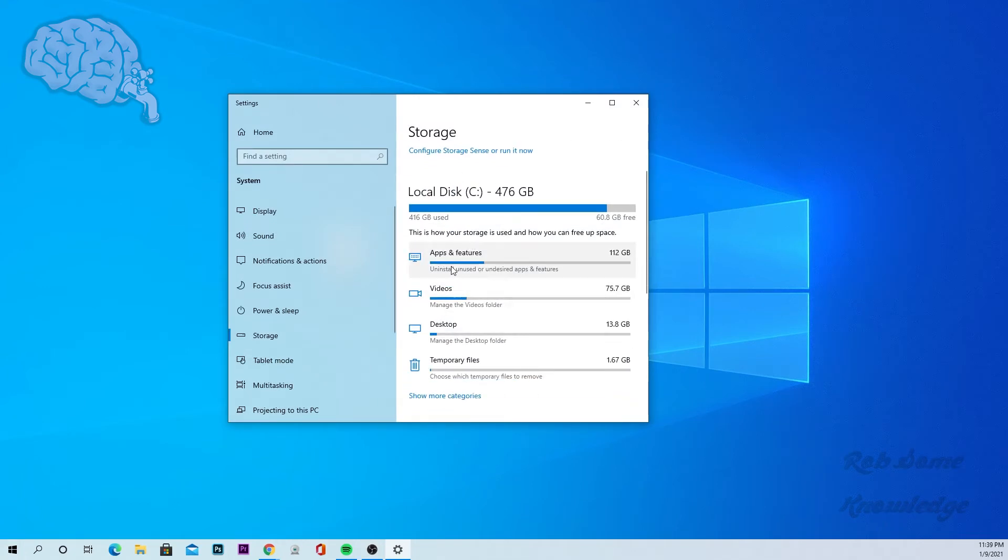And it breaks it down into some subcategories as well, like apps, videos, desktop.